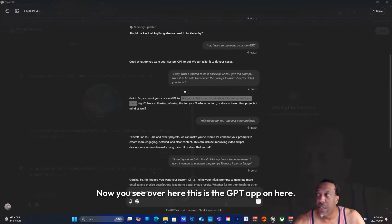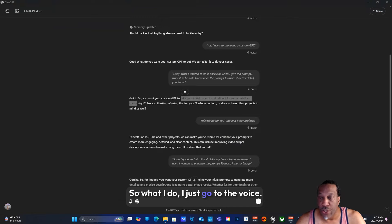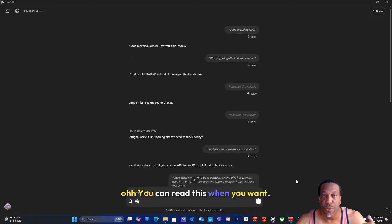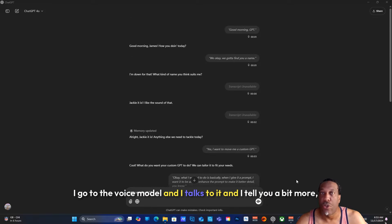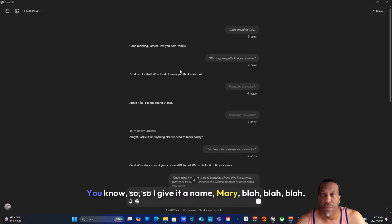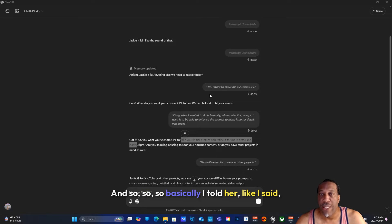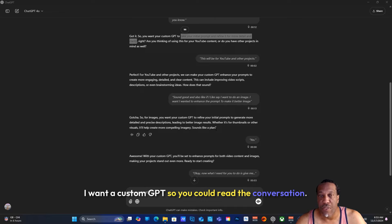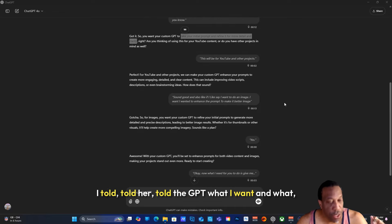Now this is when you get to programming the GPT. You see over here, this is the GPT app. What I do is I just go to the voice model and I talk to it. I give it a name and I tell the GPT what I want.